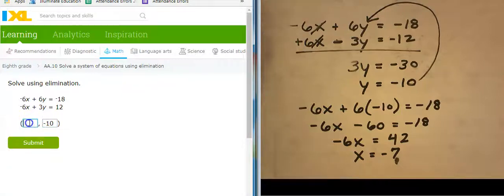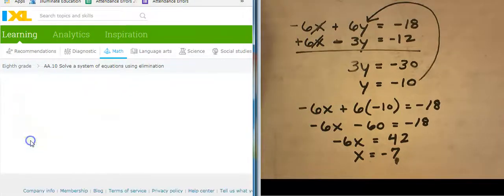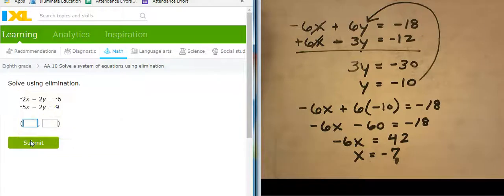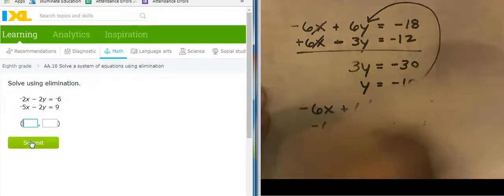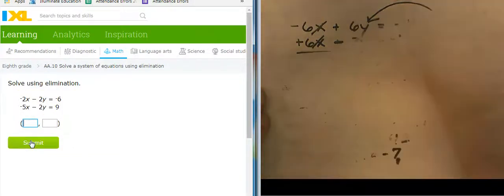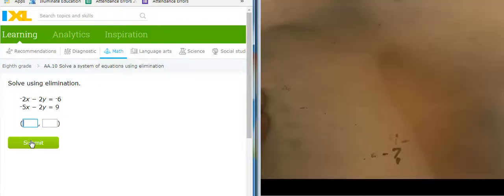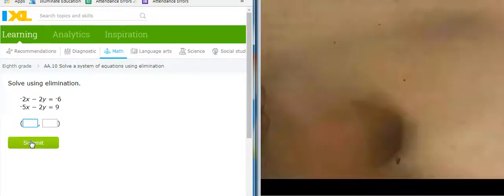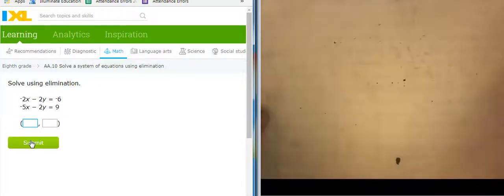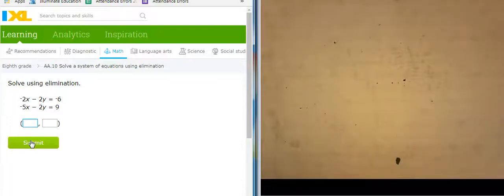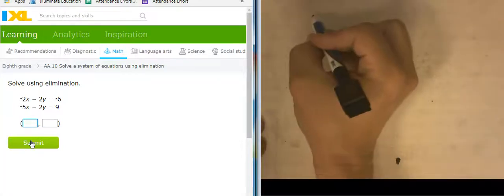Let's see if that worked for me. Plug in at negative 7. This is the physical point where those two guys meet. It is correct. Let's do another one.